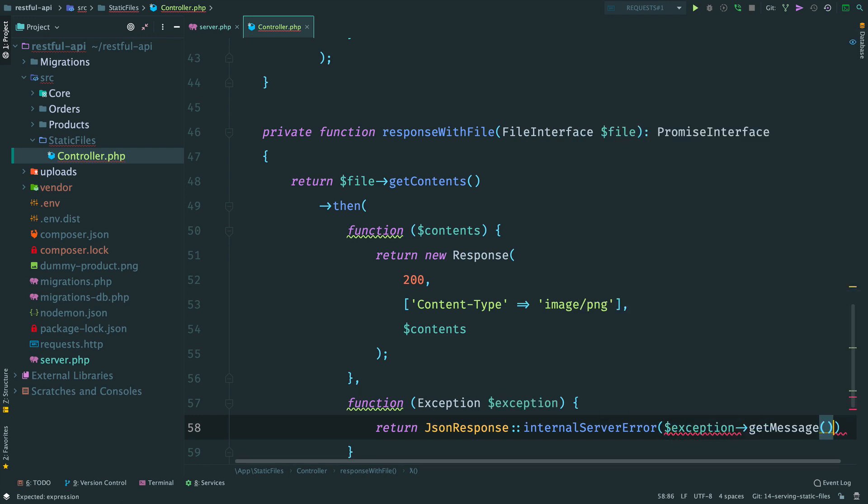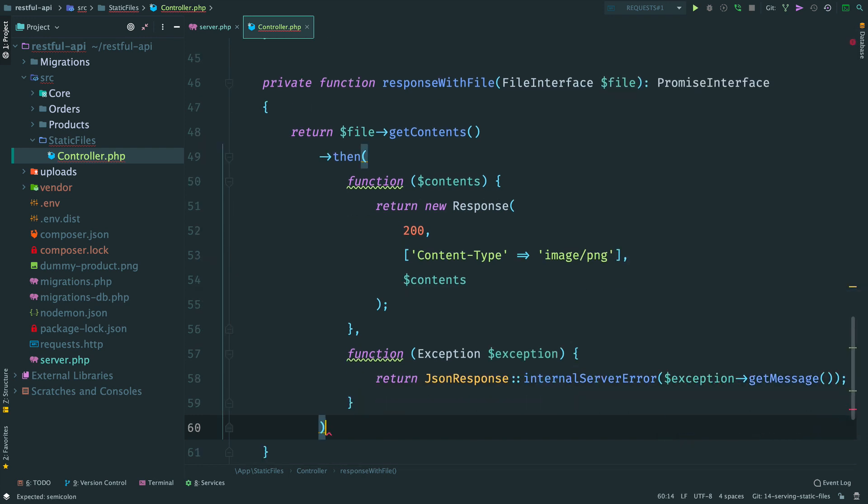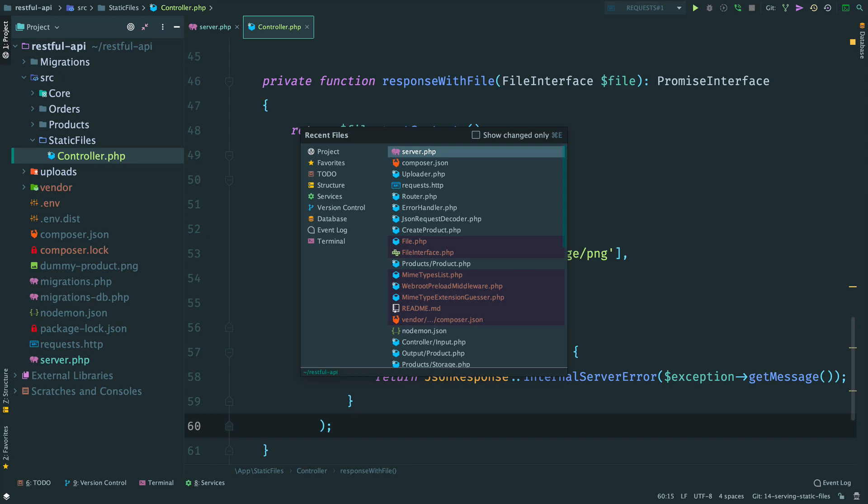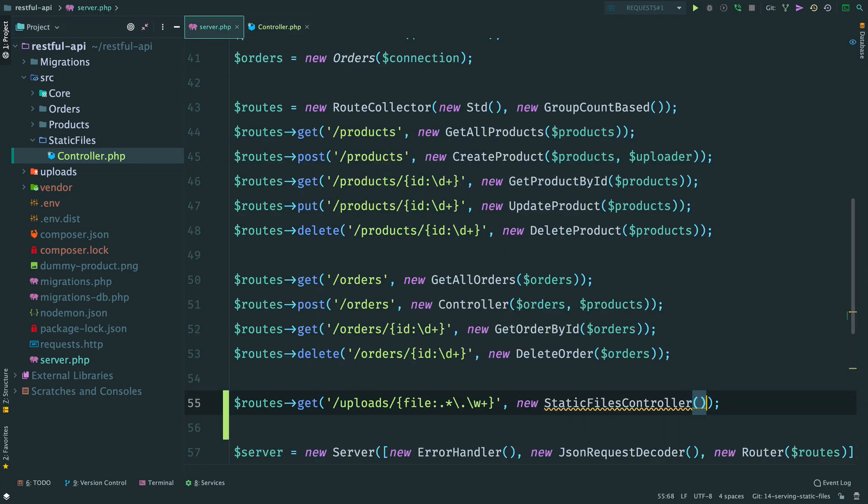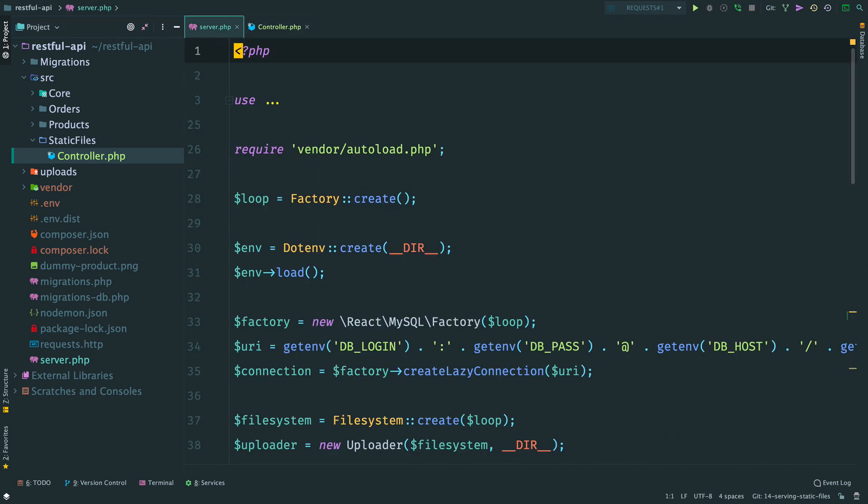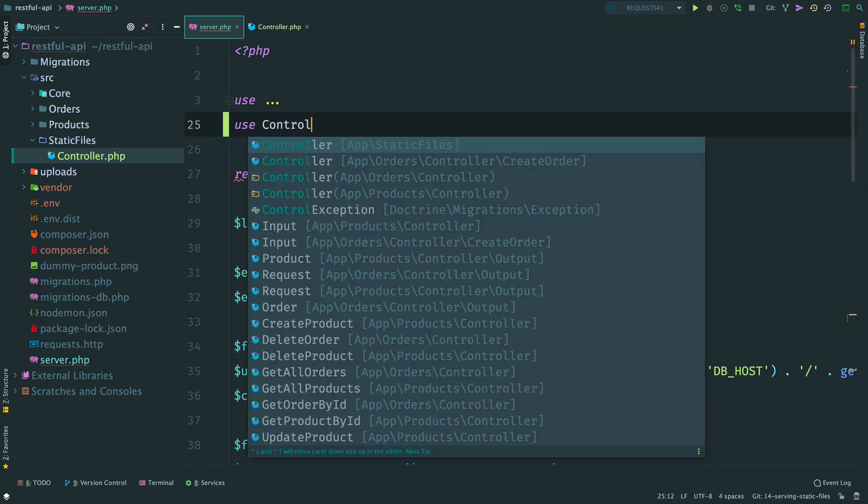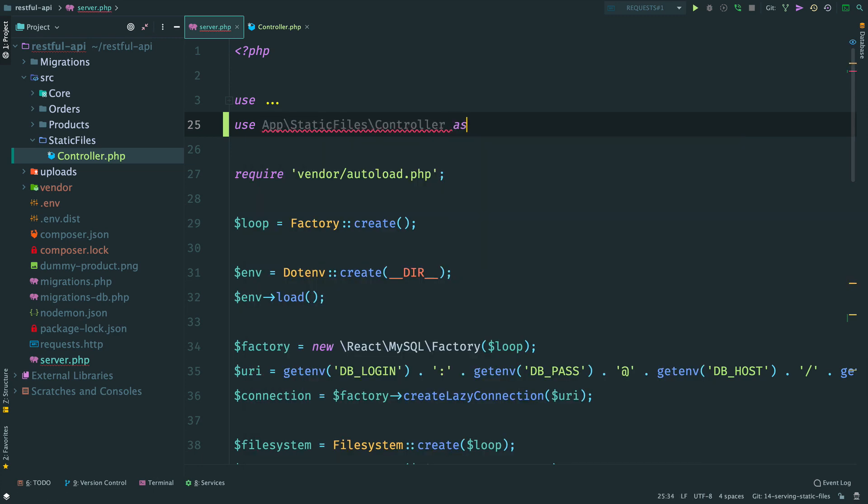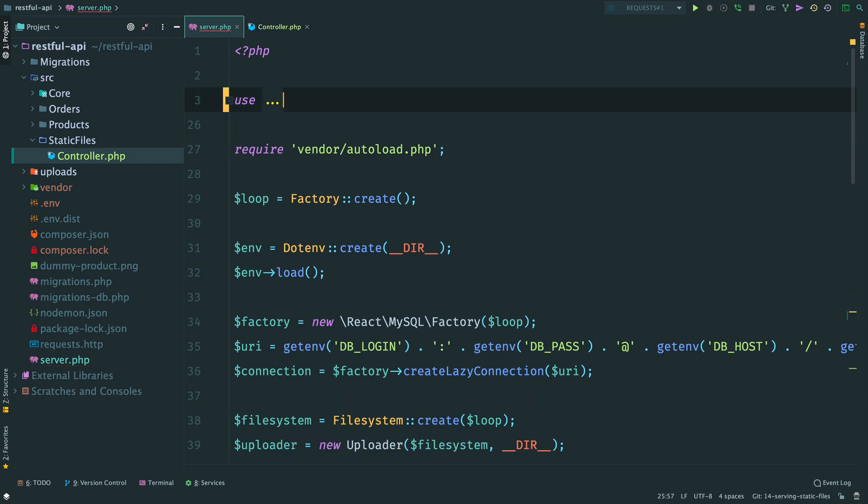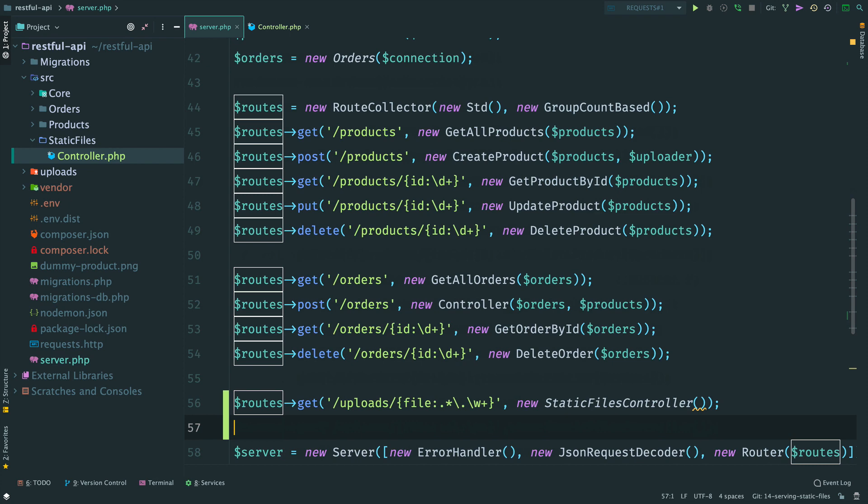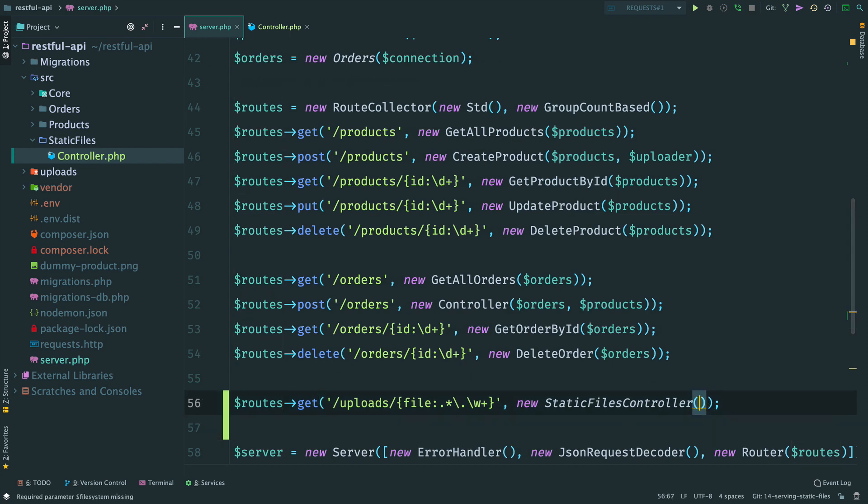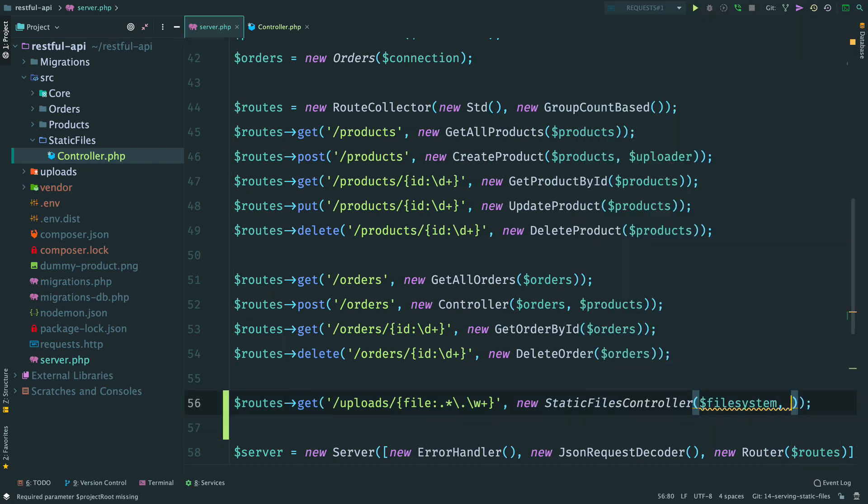Ok, the controller is done. Let's update the dependencies. Open server.php. Import our new controller with an alias. Inside the controller inject a file system and a root directory of the project. Save it.